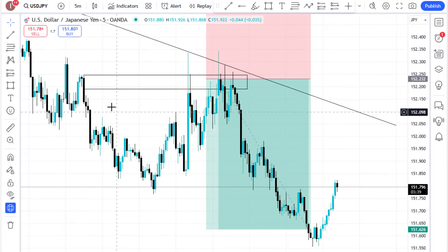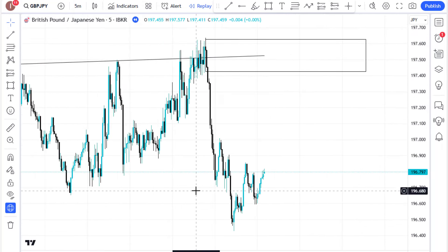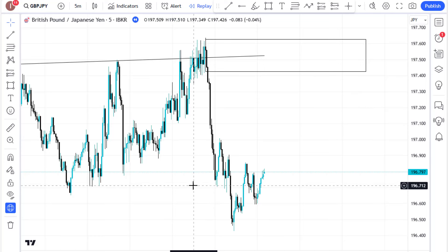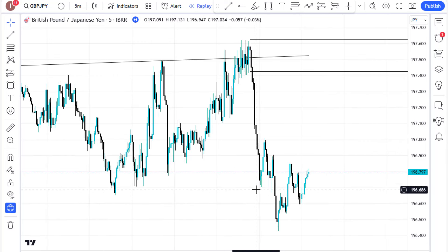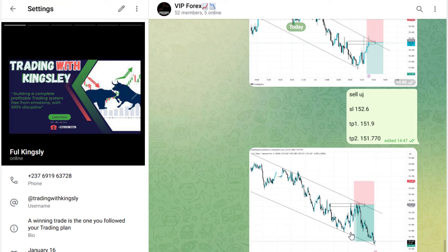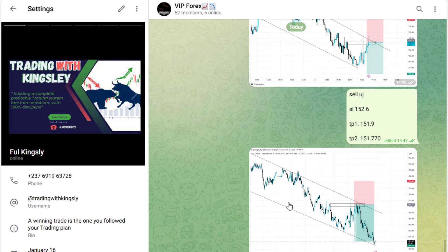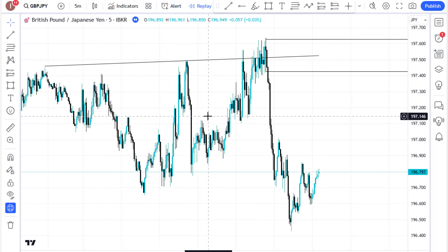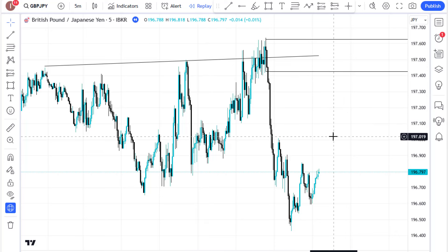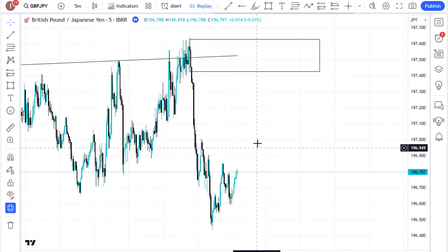Hello traders, welcome back to my channel. In this video we are going to be looking at which time frame is best for day traders and beginners. We are also going to be looking at trading using trend lines, and reviewing a trade we just gave on the signal forum based on trend lines and understanding market structure. You will learn which time frame is better for you as a day trader or swing trader, so make sure you watch to the end.